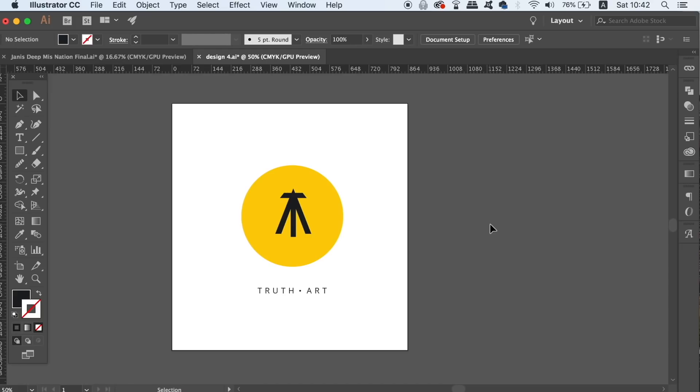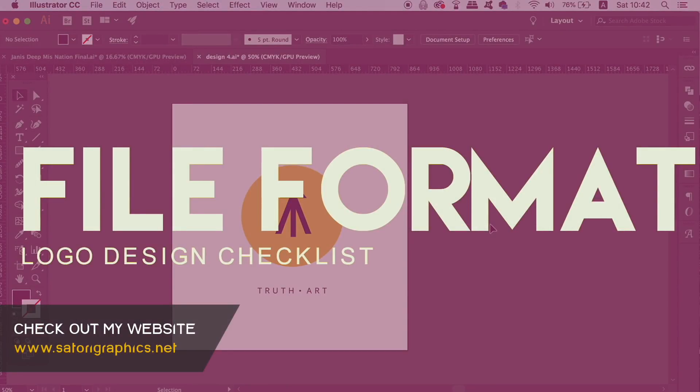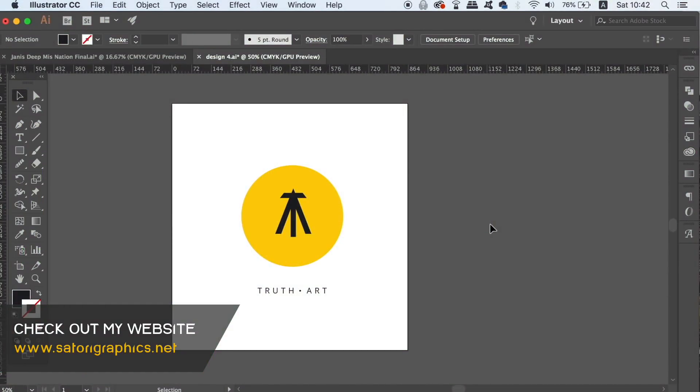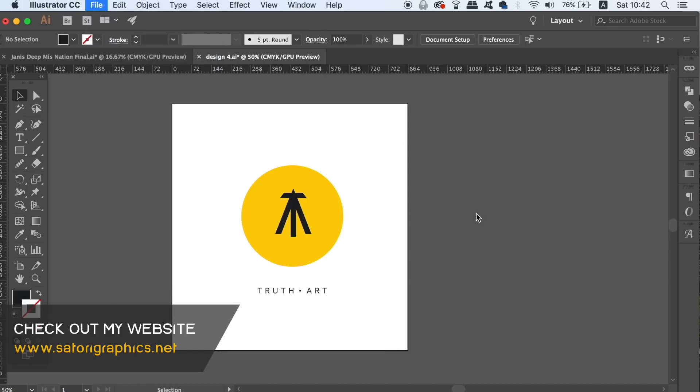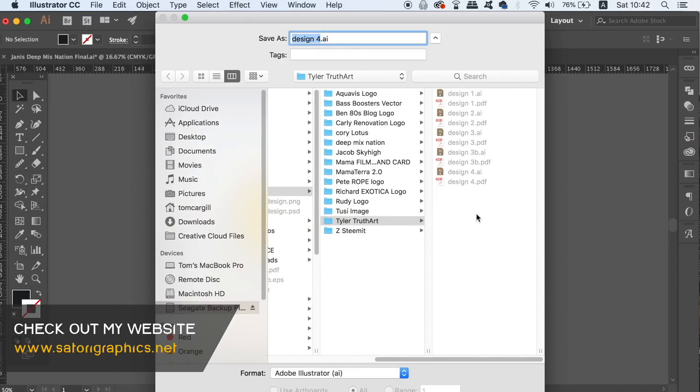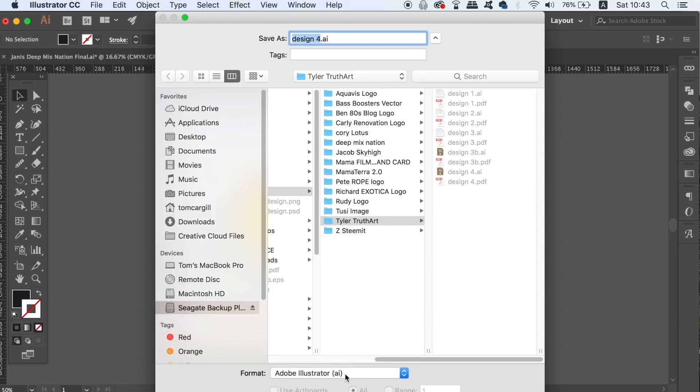The last tip on logo design mistakes to avoid is a pretty interesting one, and that is choosing the right file formats. When you save a logo for a client, what file formats do you actually use? I personally use four myself, and of course one of them is going to be AI which is a standard native file format for Illustrator, but also I would suggest using EPS for print.